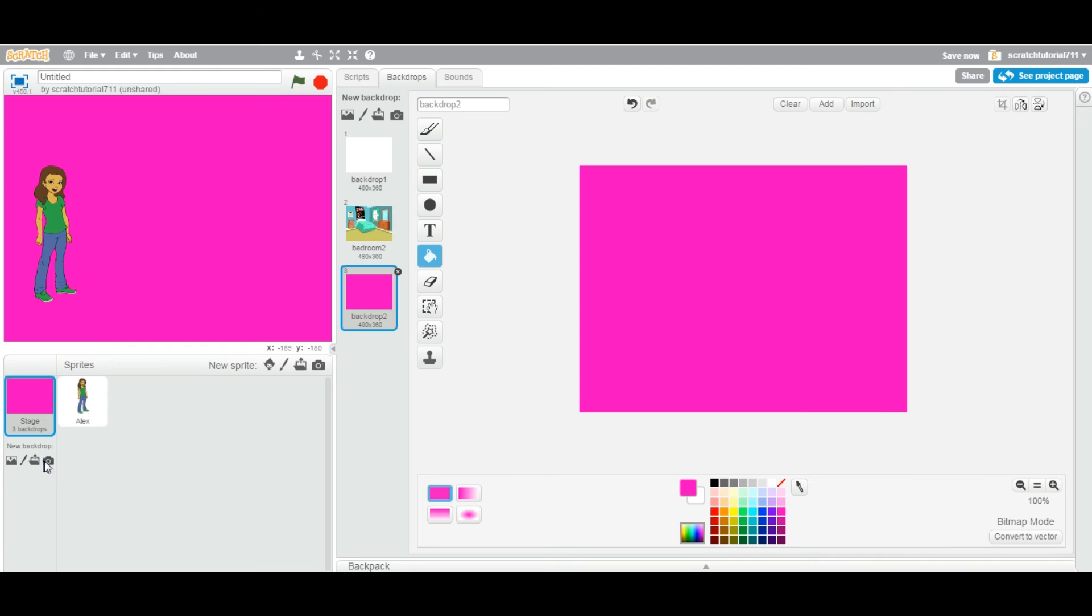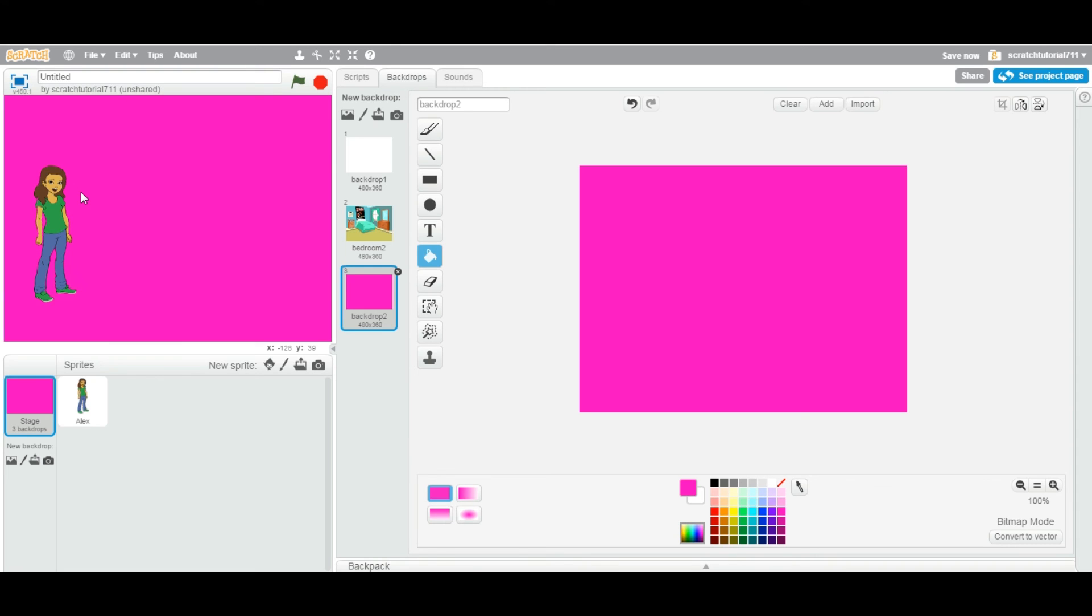You can of course take a picture of yourself and put it in a background, or you can take a picture of anything and you can put it as a backdrop. As you can see, there are four ways you can add background or backdrops into your project. Thanks for watching this video and see you in the next video.